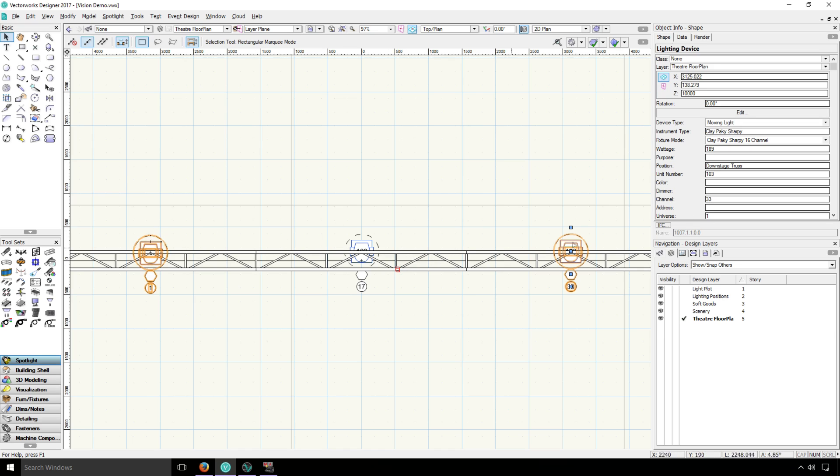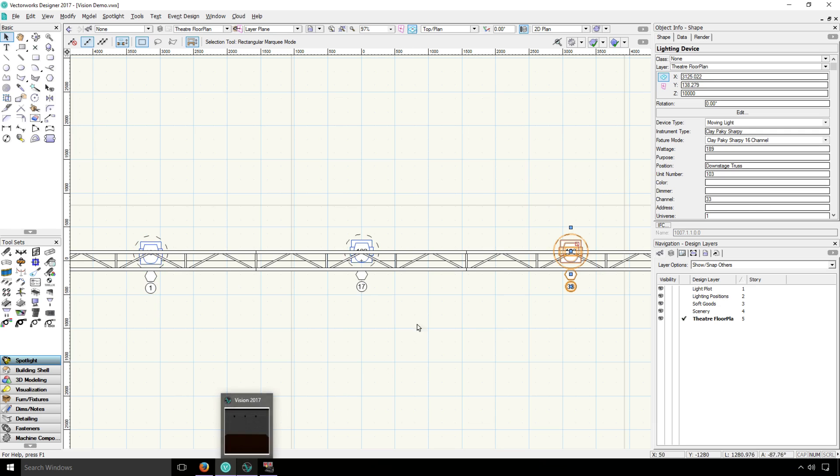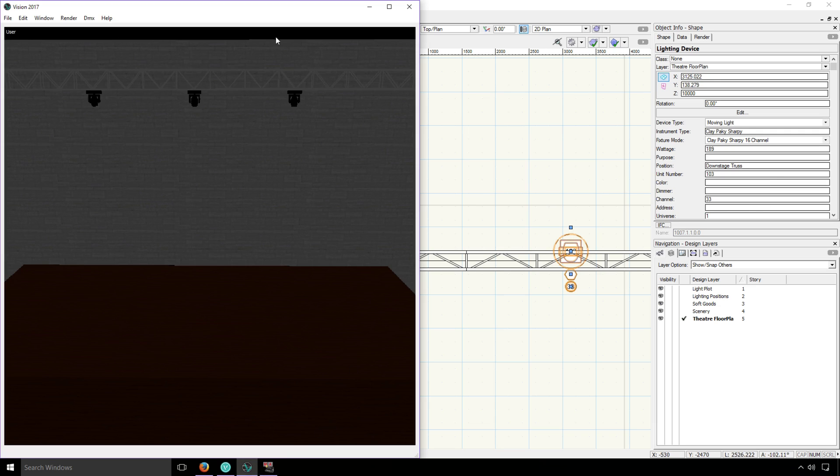In Vectorworks, before exporting to Vision, I've assigned each fixture with its universe and channel. Additionally, I gave it a unit number, which is a name to keep track of which fixture is which. Functionally, it's pretty much irrelevant. All of that gets exported to Vision and loaded up, and all of that patch information comes with. Now we're ready to actually patch the console.